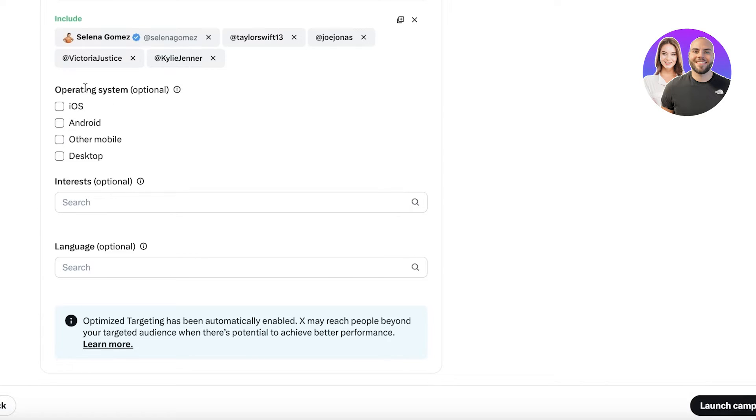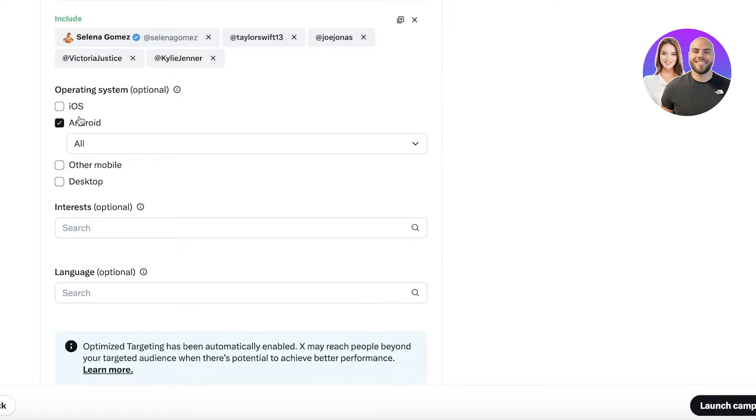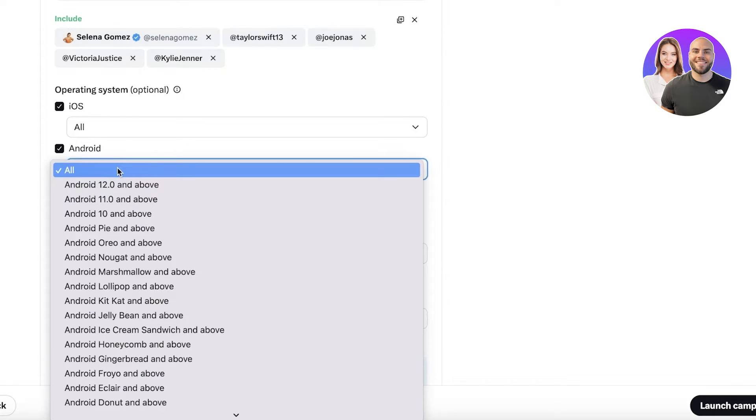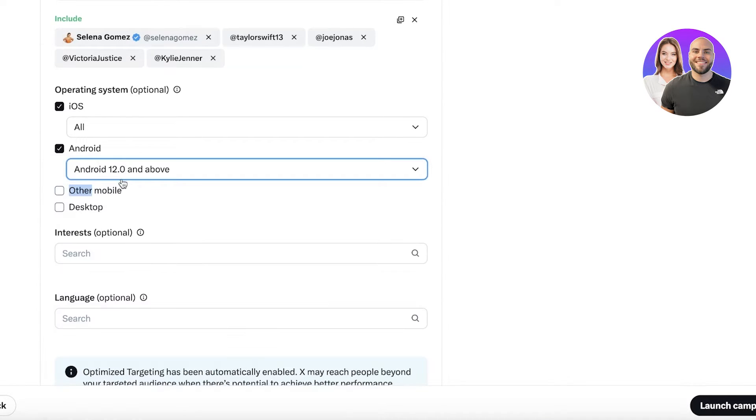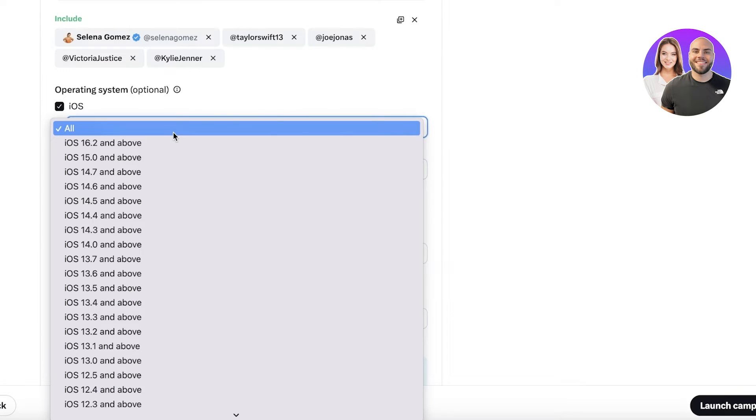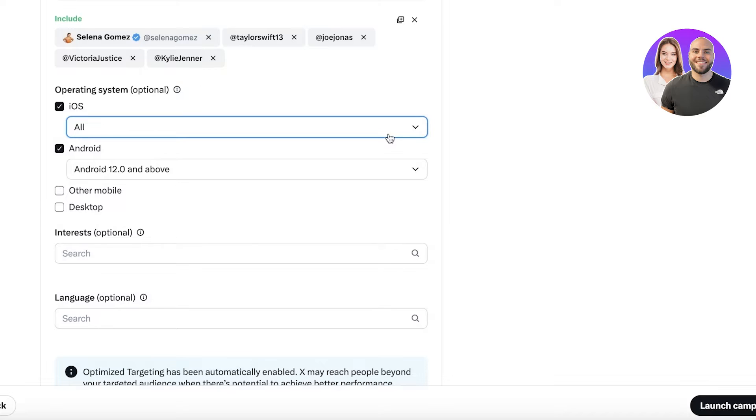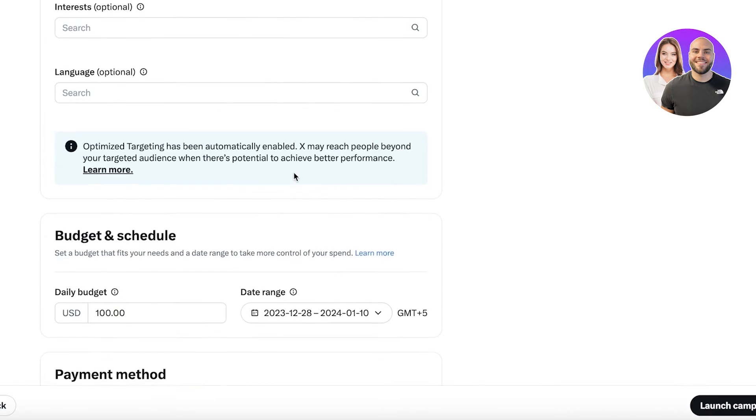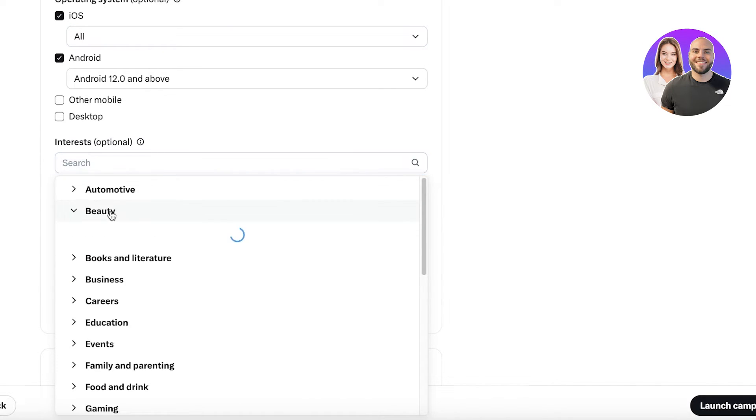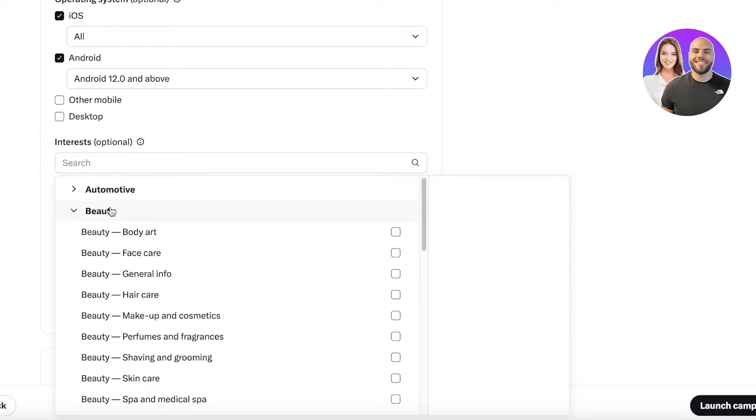People that are following these specific types of people should be shown our content. You can add regular people, you can add celebrities in this. Then you have your operating system that you can choose. I want to target people using iOS or Android devices, and let's say I just want them to be using Android 12 and above, and we have the iOS versions as well.